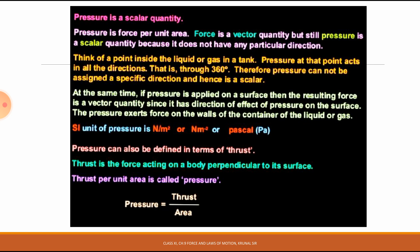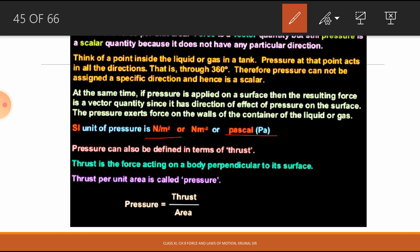At the same time, if pressure is applied on a surface, the resulting force is a vector quantity since it has a direction. The unit of pressure is Newton per meter square, or N·m⁻², and this unit is called Pascal, indicated as Pa.